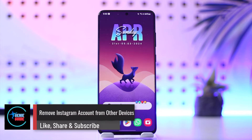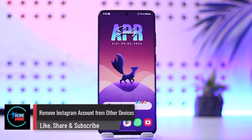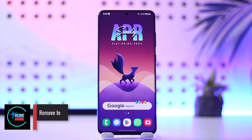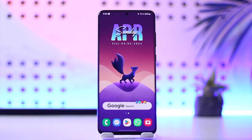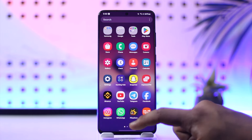Hey everybody, welcome back to our channel. In this video, we're going to learn how we can remove an Instagram account from other devices. So make sure to watch the video till the end. Removing our Instagram account from other devices is actually fairly simple.